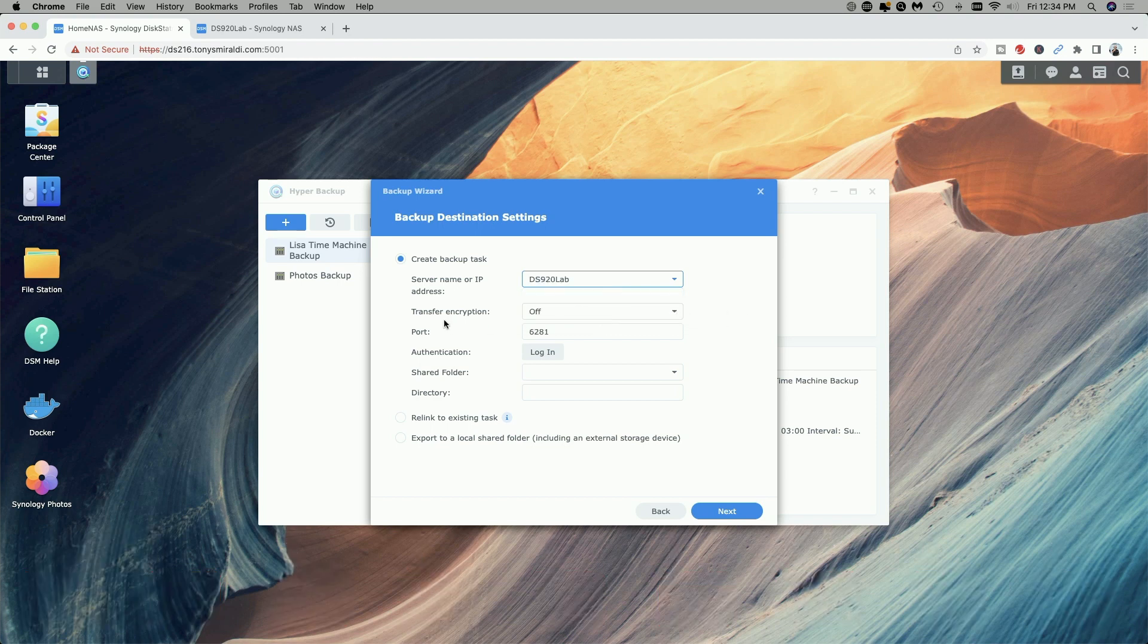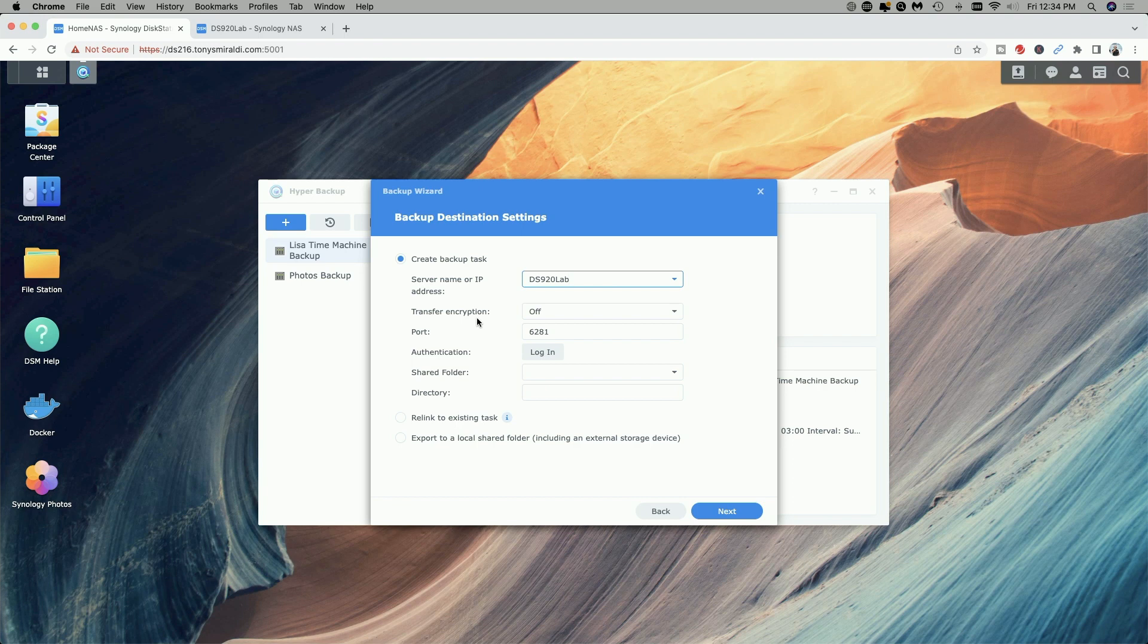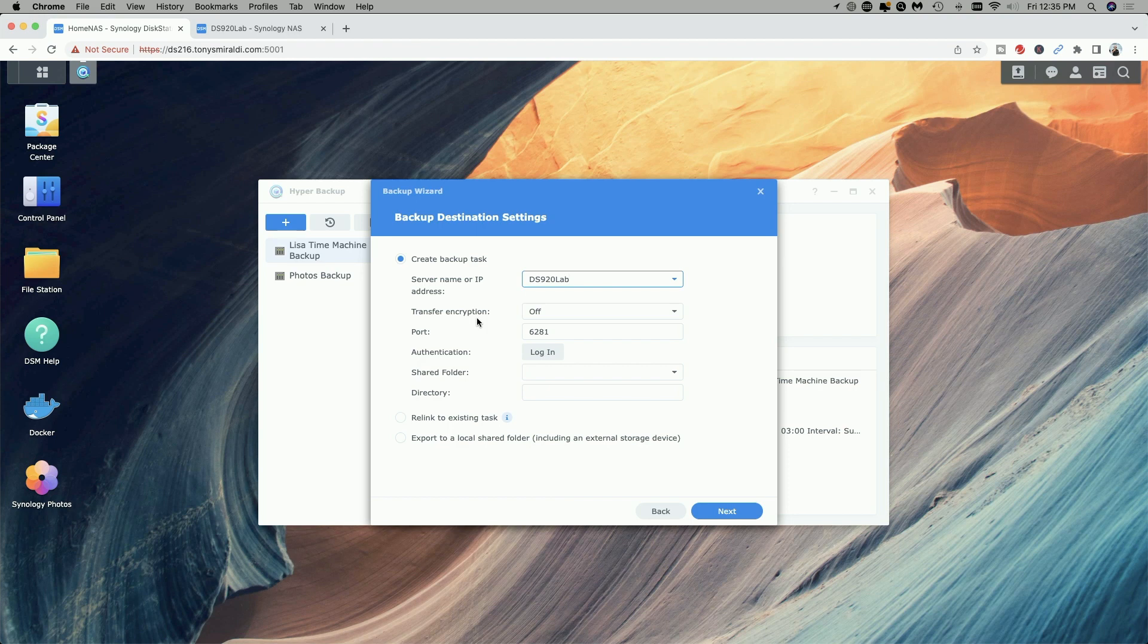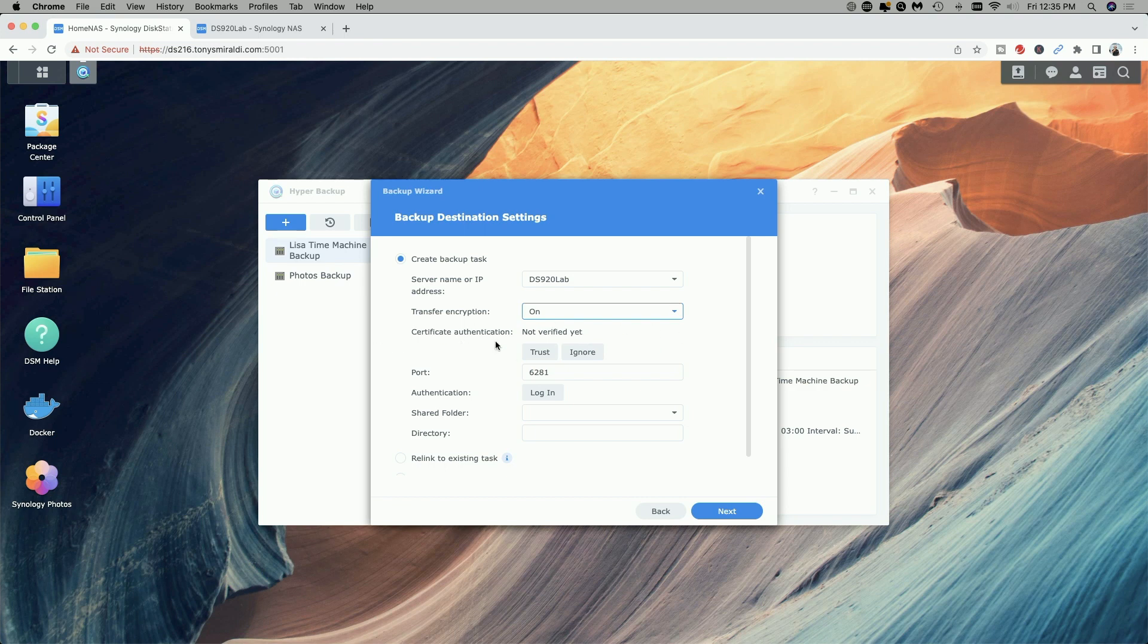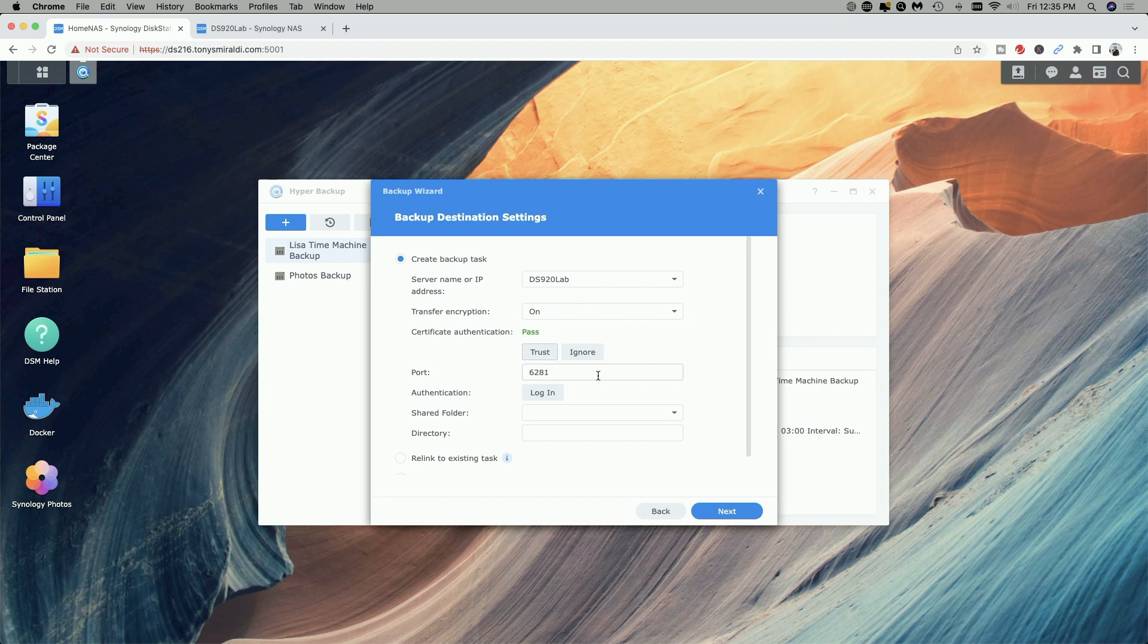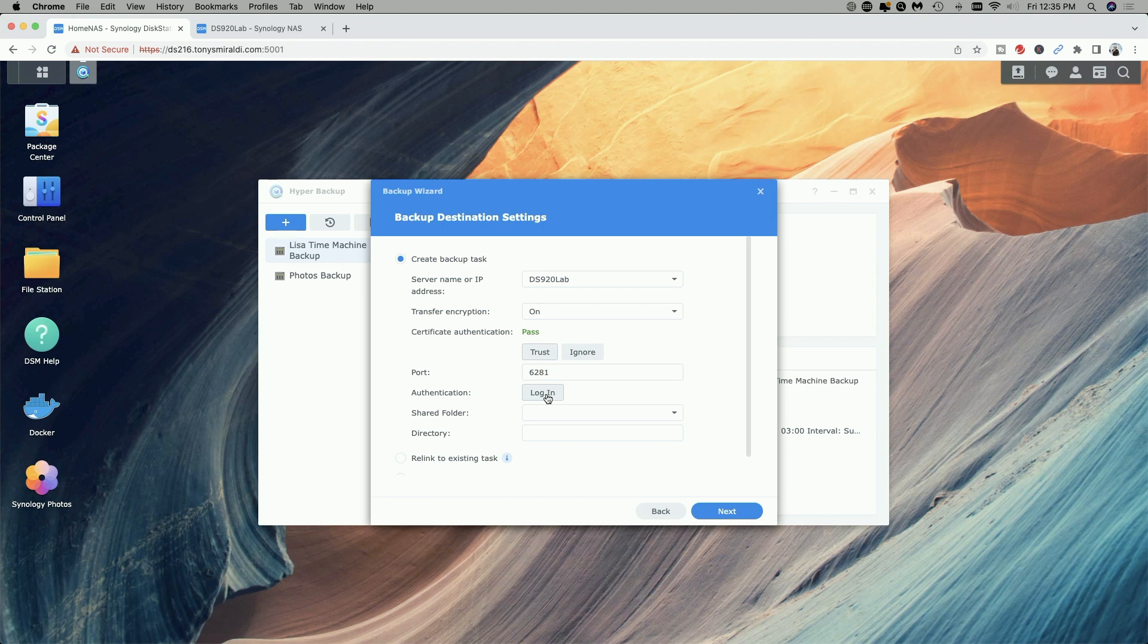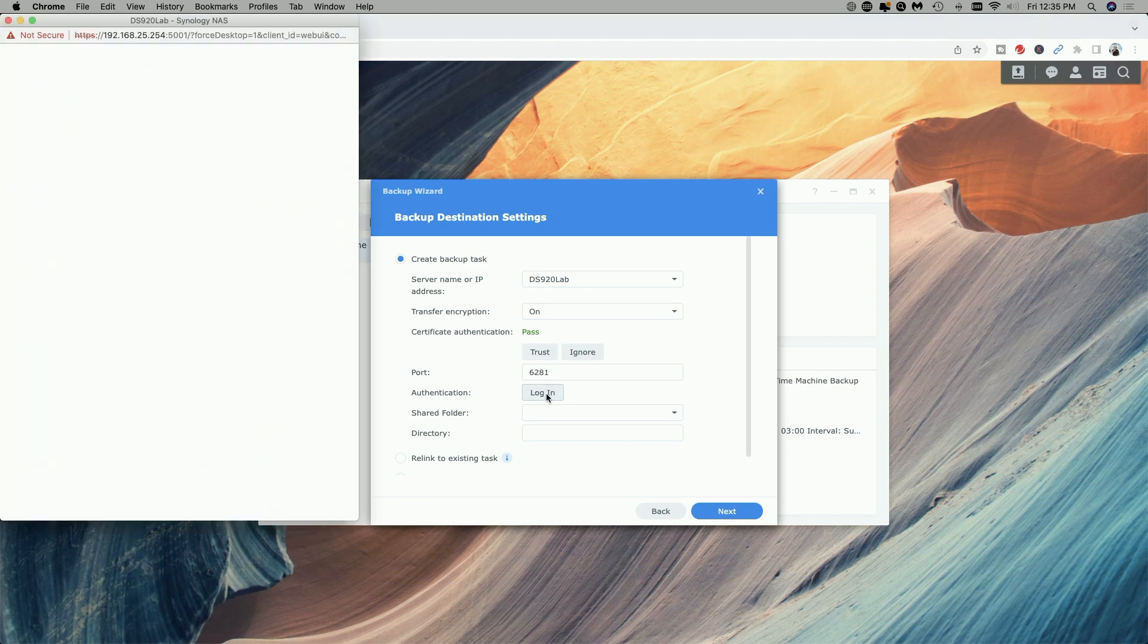Now here we have the option of using encryption during the transfer process. I would say initially to leave it off for the first backup and then once the first backup is done go back in and edit it and turn encryption on before you move the target NAS off-site. But for now let's just turn it on and it says certificate authentication not verified yet so we're going to tell it to trust. We're going to leave the port information the same and we're going to go ahead now and click on login and now we have to log into the target NAS.